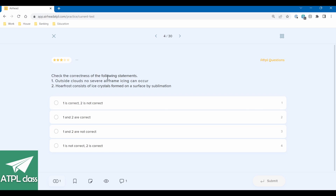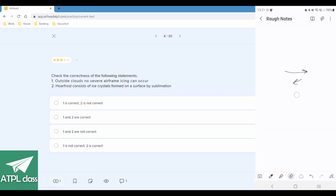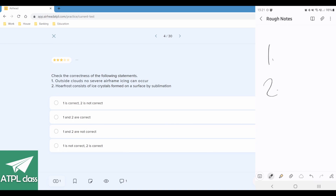Check the correctness of the following statements — this is a correct and incorrect one. With these it's quite confusing in the wording, so just write down statement one, statement two. Statement one: outside clouds, no severe airframe icing can occur. That's not necessarily true because you could be outside the cloud but in precipitation — freezing rain, freezing fog, snow. Statement two: hoar frost consists of ice crystals formed on a surface by sublimation — that is correct, that's the moisture in the air directly freezing onto the surface of the aircraft. So I'm going to go: statement one incorrect, statement two correct.